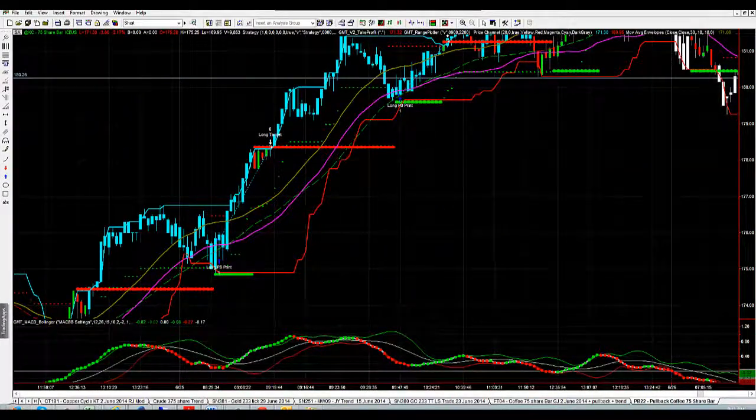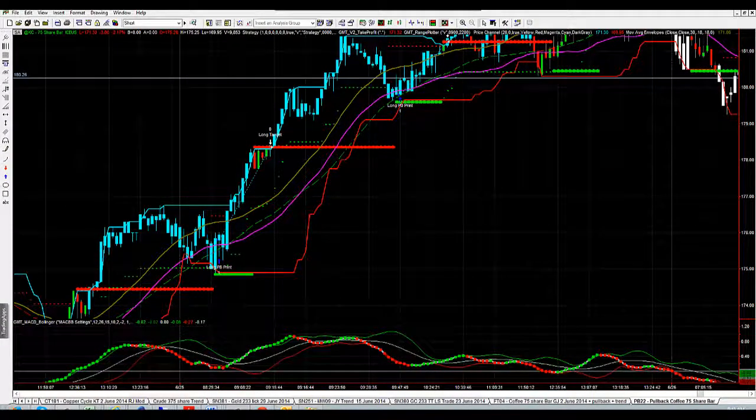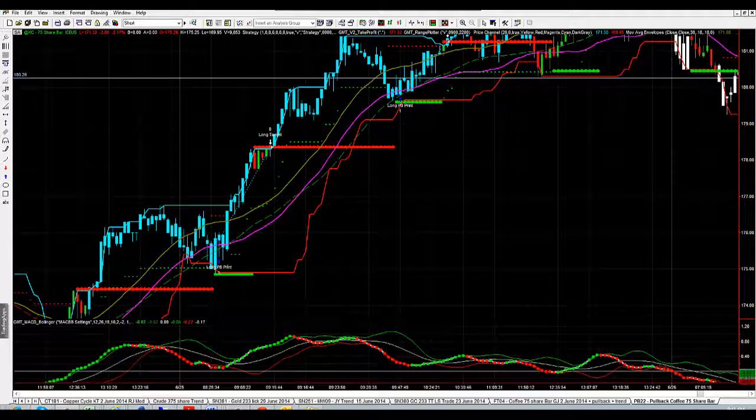Hey Traders, Shane from GMT Futures and FX, welcome back. I'm just going to take you through one of the systems that's tracking on our multi-system strategy, which is trading on coffee.